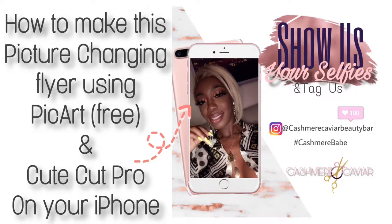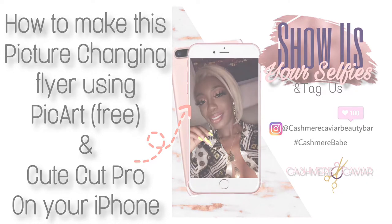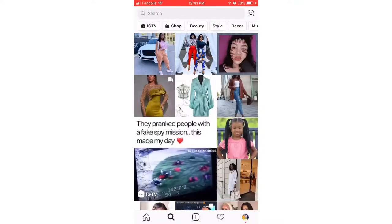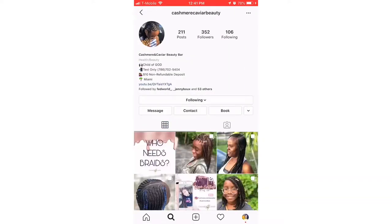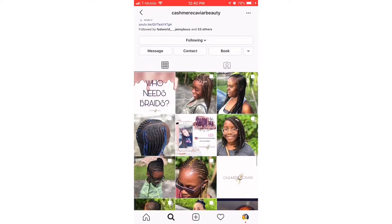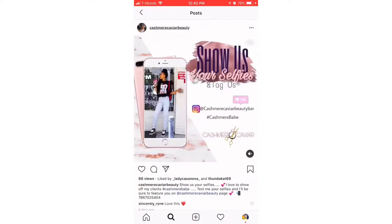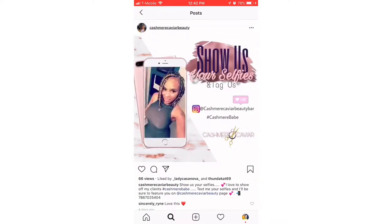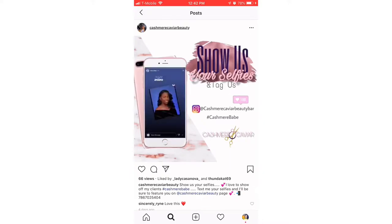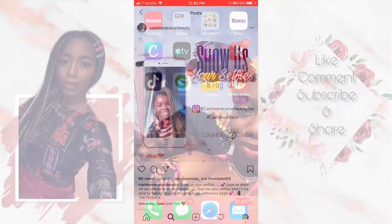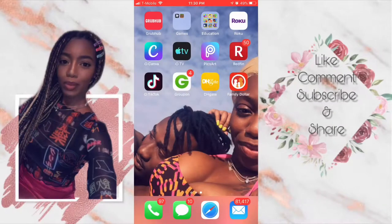Hey, today I'm coming to you with some free marketing tips. In this video I'm gonna show you how I made this moving flyer for my Instagram page using only two apps and my iPhone. I love when my cashmere babes send me photos of them, so we're gonna get into showing you how I made it.